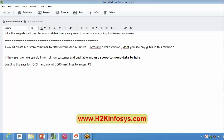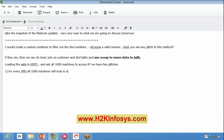Here we have a few glitches with that approach. For every SMS, all thousand machines will look up to the single machine where this data is stored or located, creating a very heavy network load.